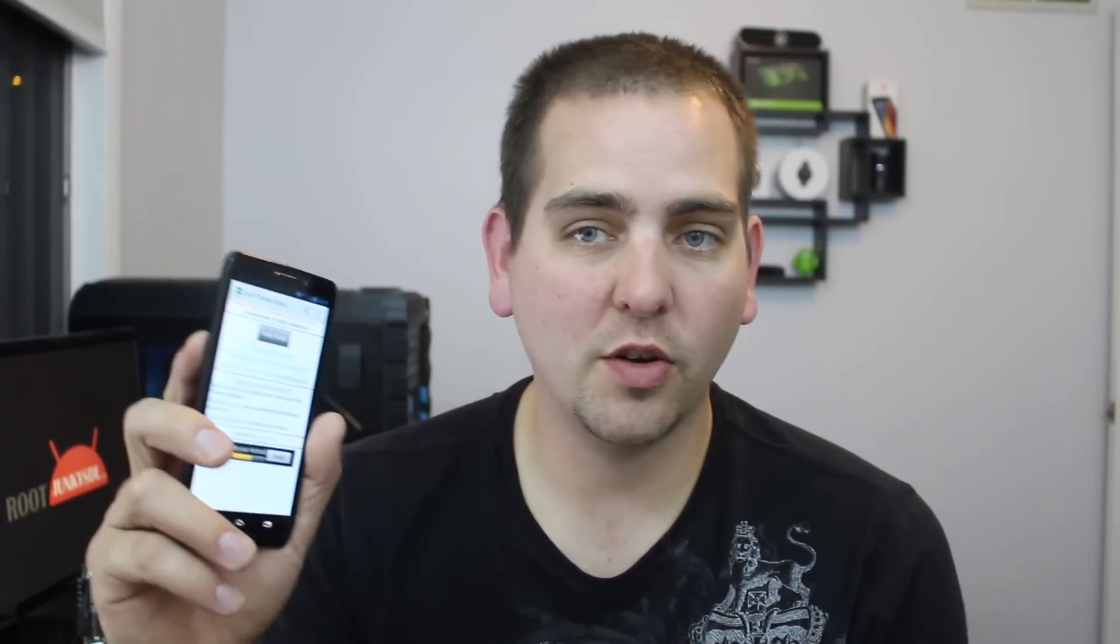How's it going YouTube? This is RootJunkie here. Today I've got a video on the Motorola Droid Ultra and the Droid Max. It works the same on either device. I'm going to be showing you guys how to install TWRP Custom Recovery on your device along with getting root access. So here you go.